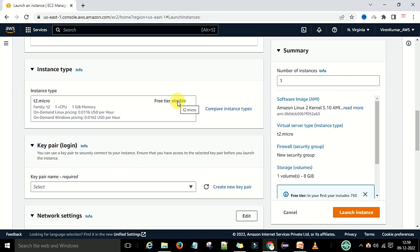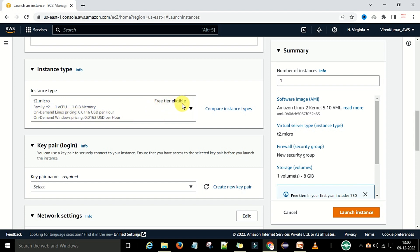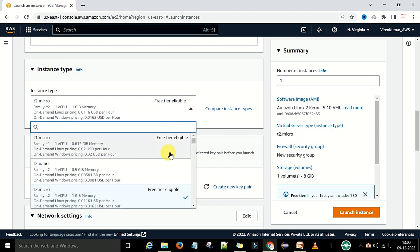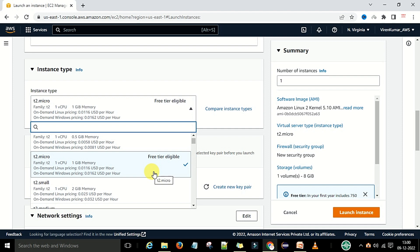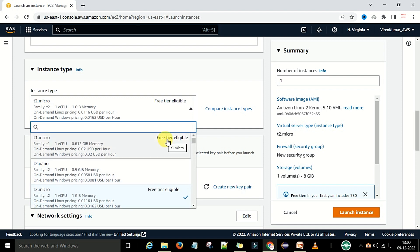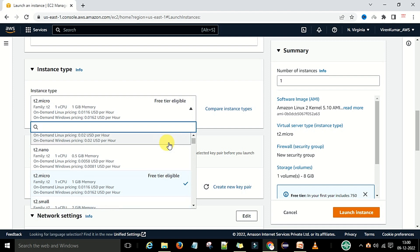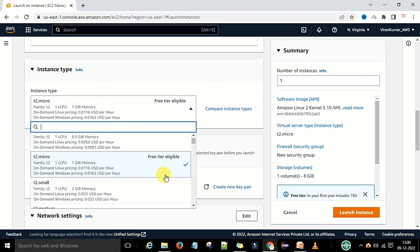You can see the free tier eligible tag. The family is T2, with 1 CPU and 1 GB memory, enough to run the Jenkins server for us. The Linux pricing will be per hour, but for our purposes this is free tier eligible. There is also a T1.micro which is free tier eligible, but we will select the T2.micro option.